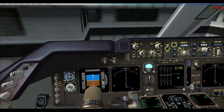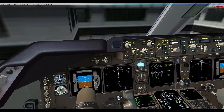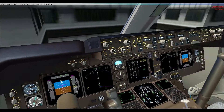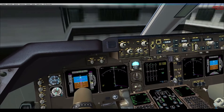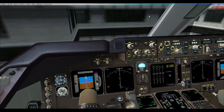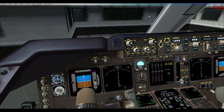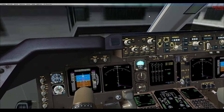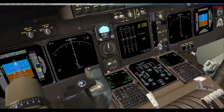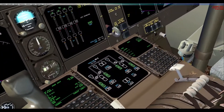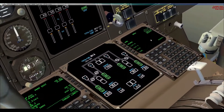Now for the second FMC fuel-related message: the imbalanced fuel in tanks 2 and 3. Let's take a look at the fuel gauge.